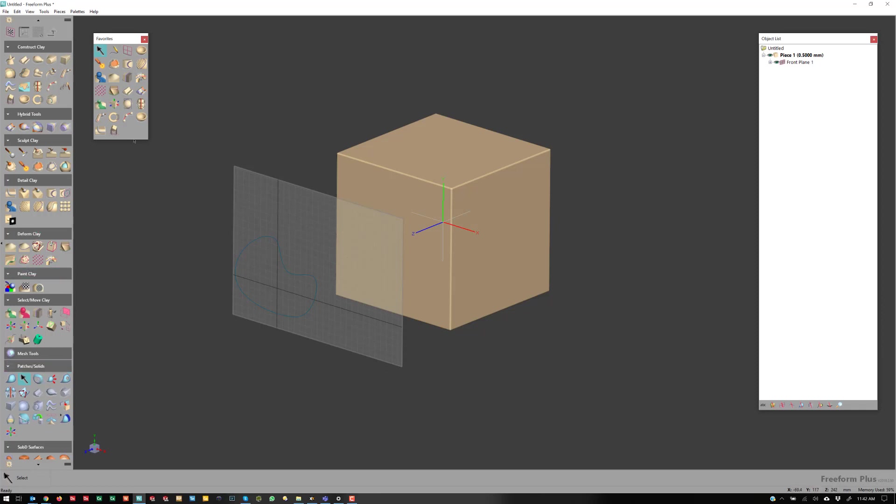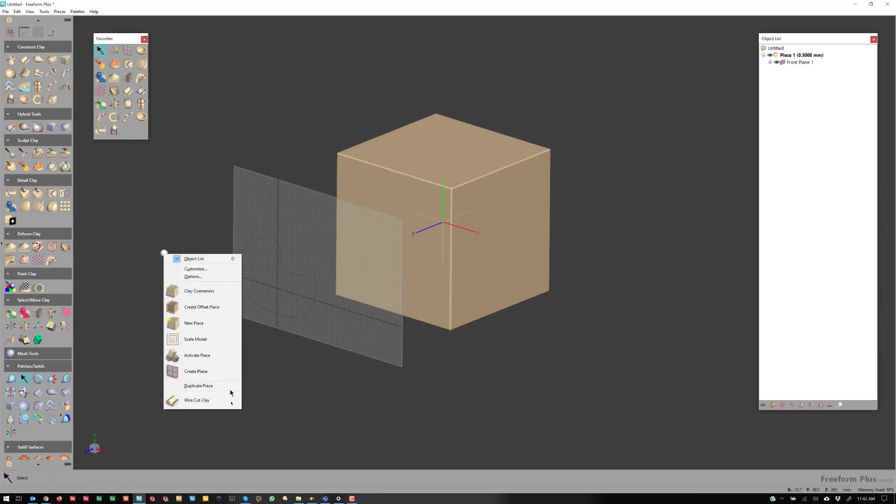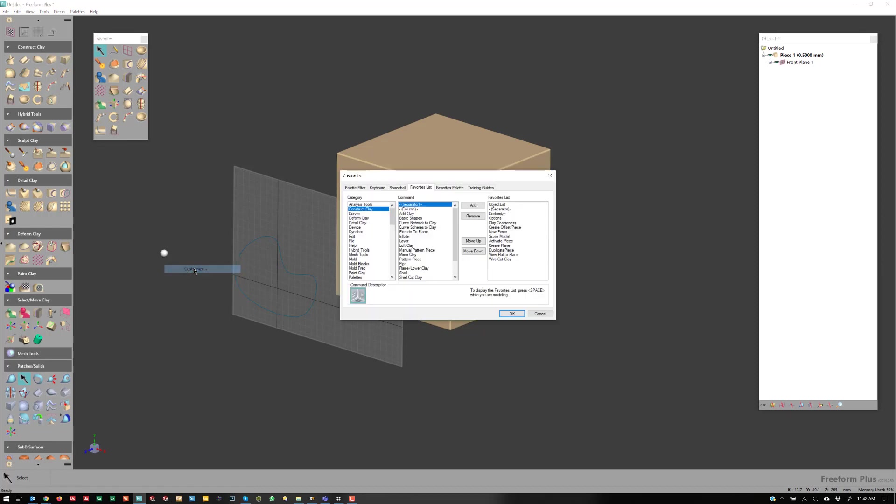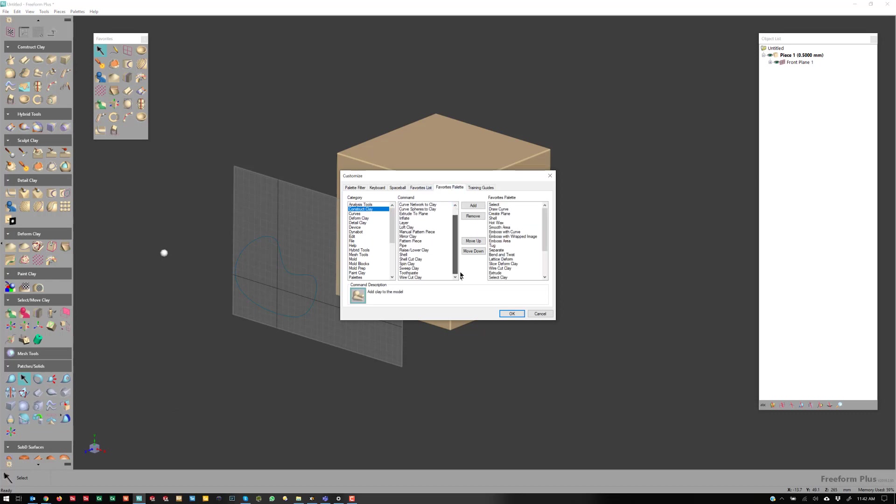So if I drag out the Favorites palette and I hit Spacebar, you'll notice you have the ability to go over to Customize. Now in Customize, you can toggle over to Construct Clay, go all the way to the bottom, and you'll see Wirecut Clay is down there.